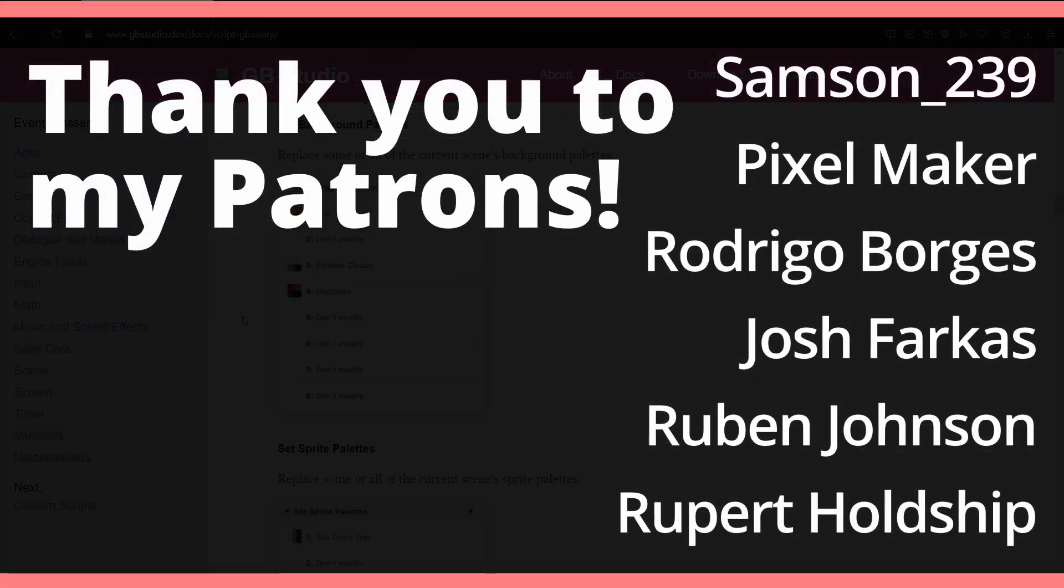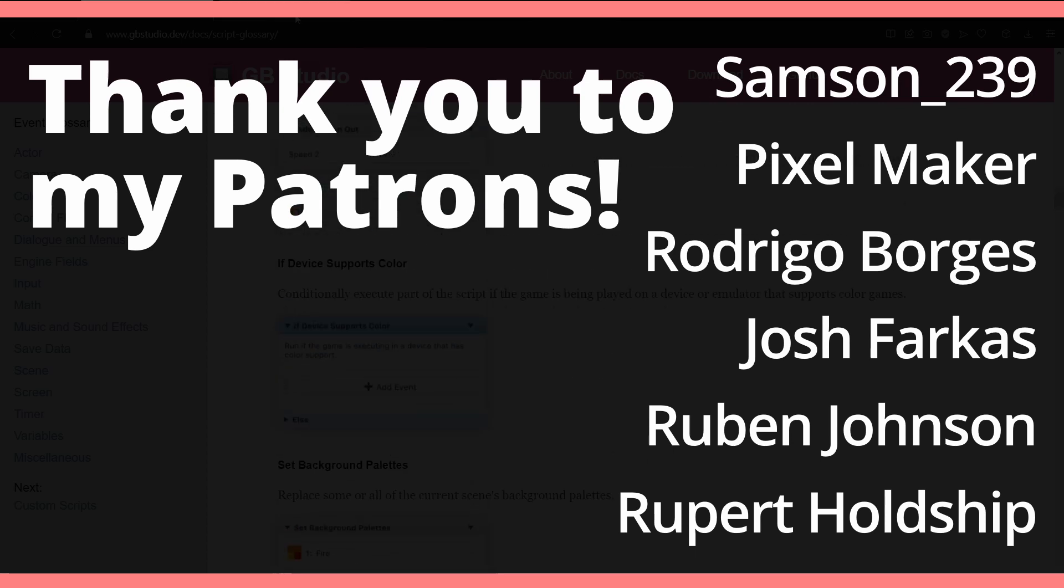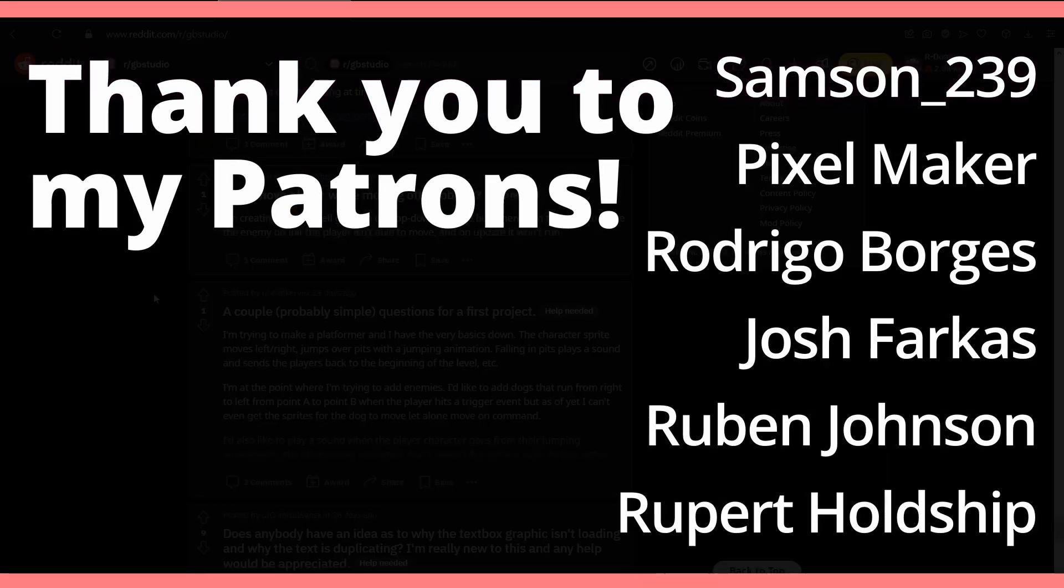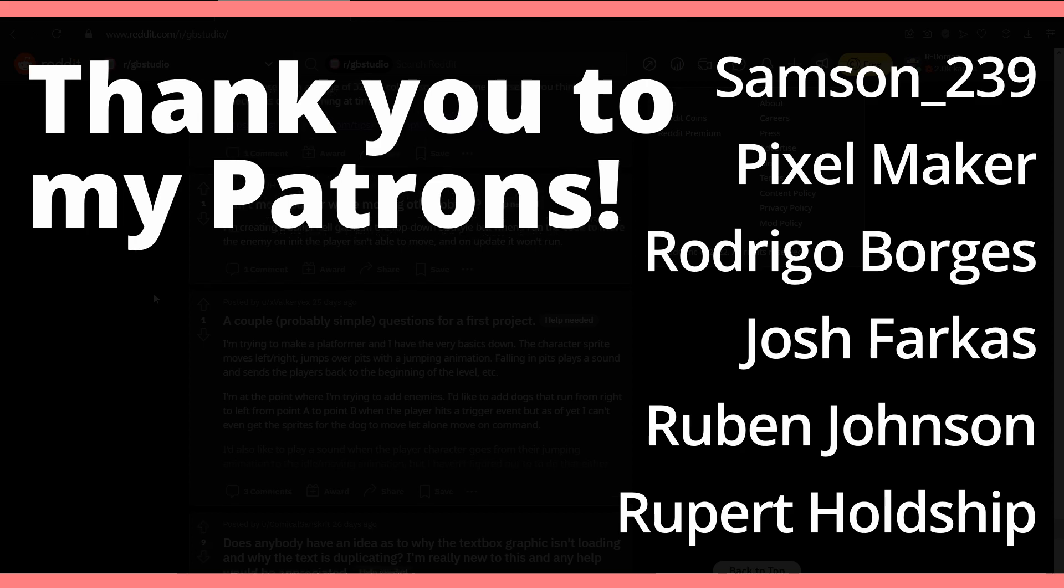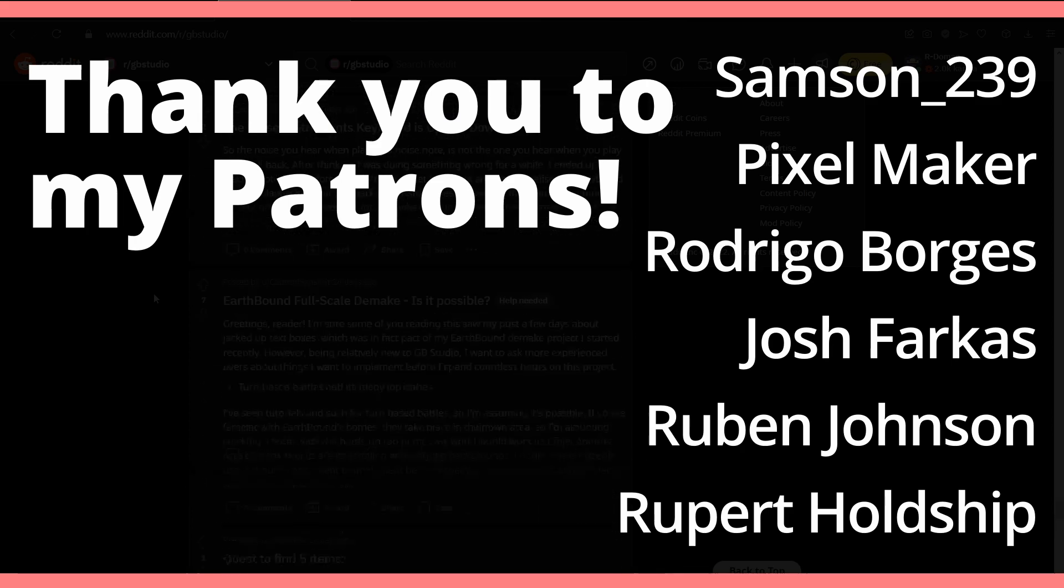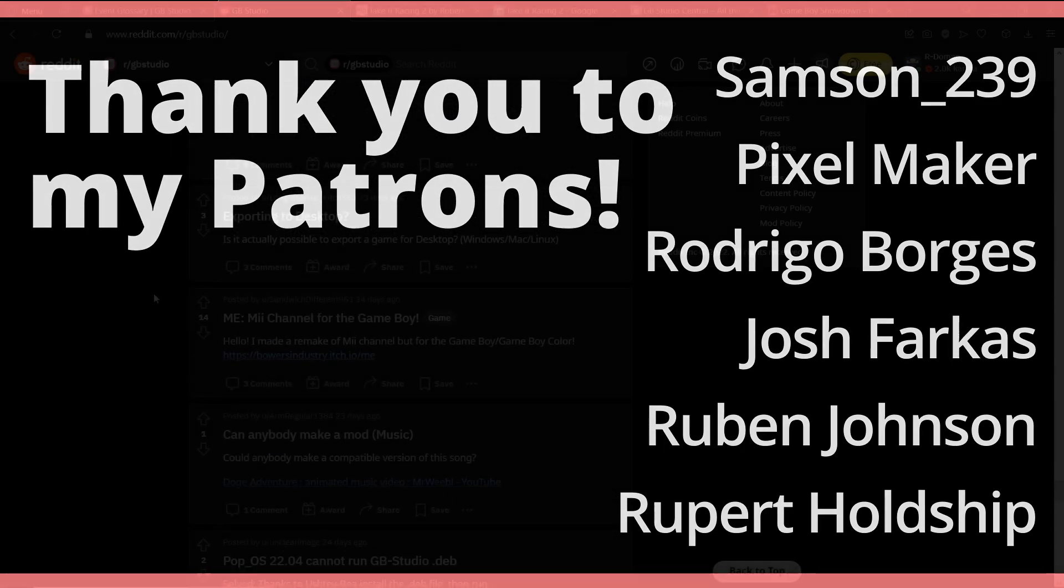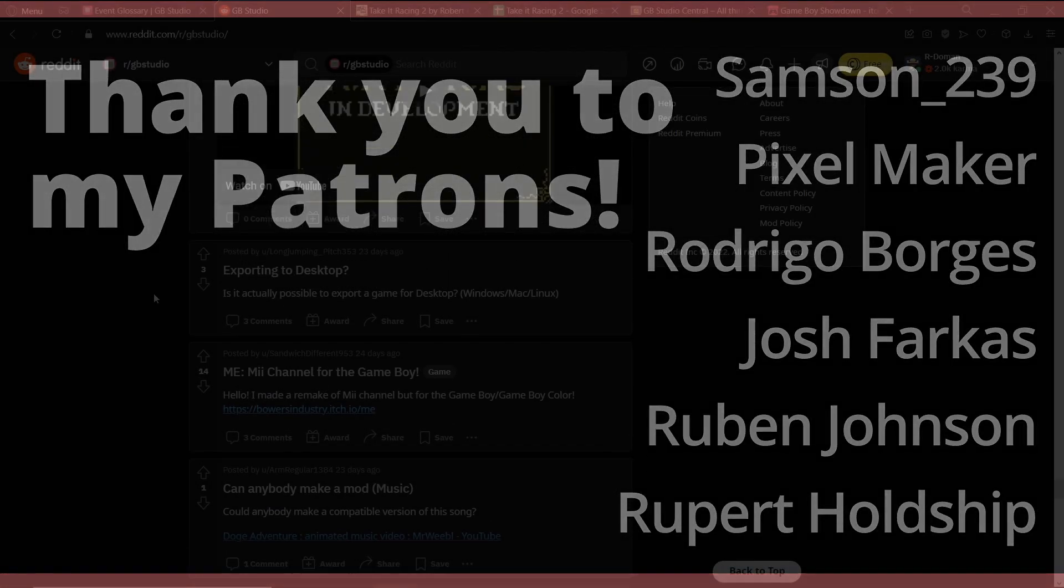Remember to like the video if you like the video. Subscribe if you haven't already. Please leave a comment on what you thought of this video and what you'd want to see in the future. And I'll see you in the next one. Thank you so much for watching.